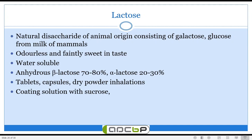The next diluent is lactose, also called milk sugar or lactosum. Lactose is a natural disaccharide obtained from animal origin — it consists of galactose and glucose. It is mainly obtained from the milk of mammals. As a disaccharide, it is composed of two monosaccharides: galactose and glucose. Lactose is an odorless, crystalline powder with a faint sweet taste. A main advantage of lactose is that it is water soluble and biocompatible, since it is part of milk and most humans consume milk.